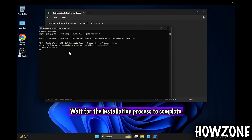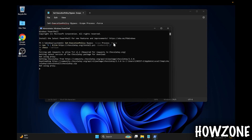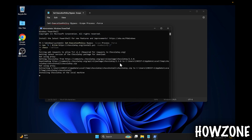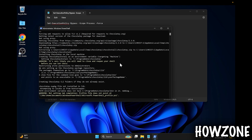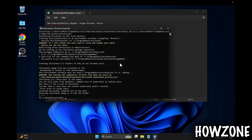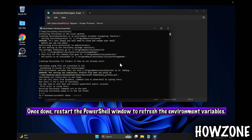Wait for the installation process to complete. Once done, restart the PowerShell window to refresh the environment variables.